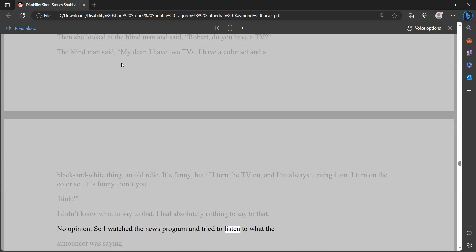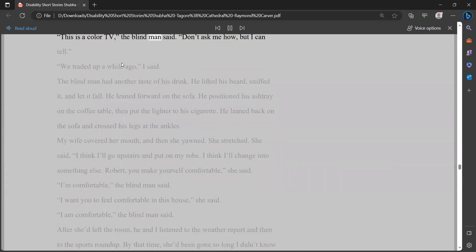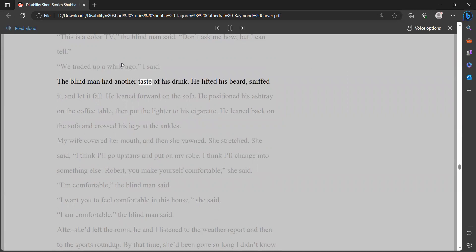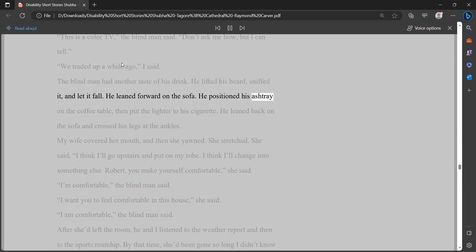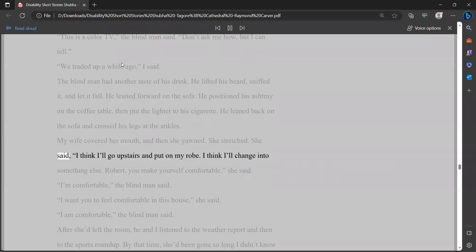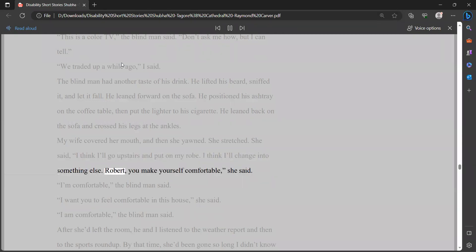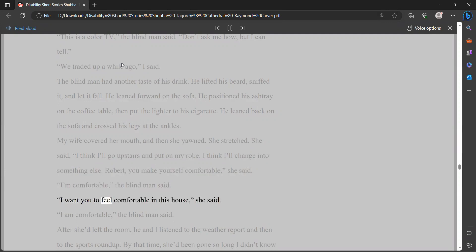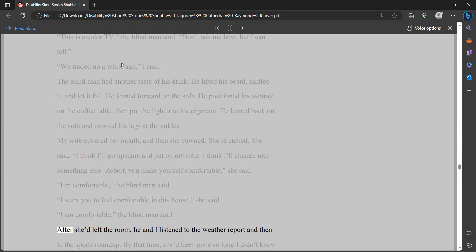So I watched the news program and tried to listen to what the announcer was saying. This is a color TV, the blind man said. Don't ask me how, but I can tell. We traded up a while ago, I said. The blind man had another taste of his drink. He lifted his beard, sniffed it, and let it fall. He leaned forward on the sofa. He positioned his ashtray on the coffee table, then put the lighter to his cigarette. He leaned back on the sofa and crossed his legs at the ankles. My wife covered her mouth, and then she yawned. She stretched. She said, I think I'll go upstairs and put on my robe. I think I'll change into something else. Robert, you make yourself comfortable, she said. I'm comfortable, the blind man said.